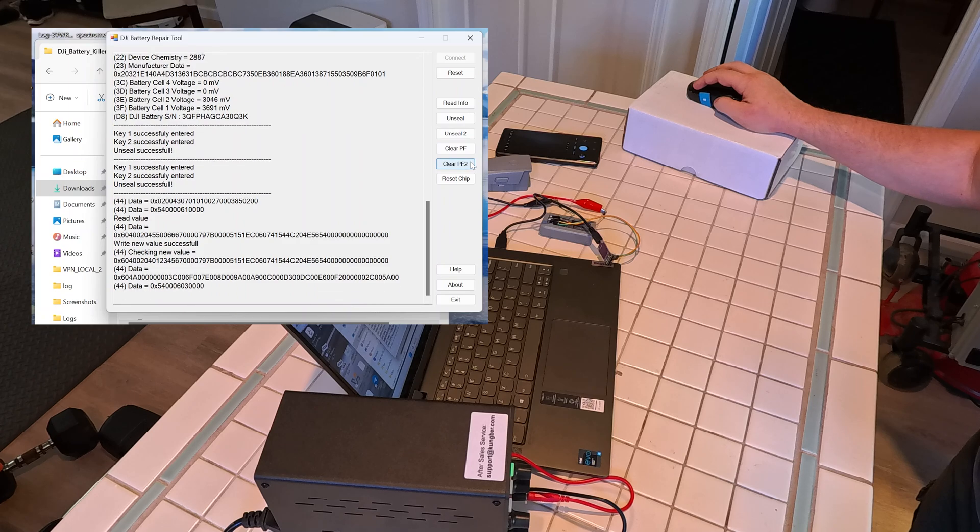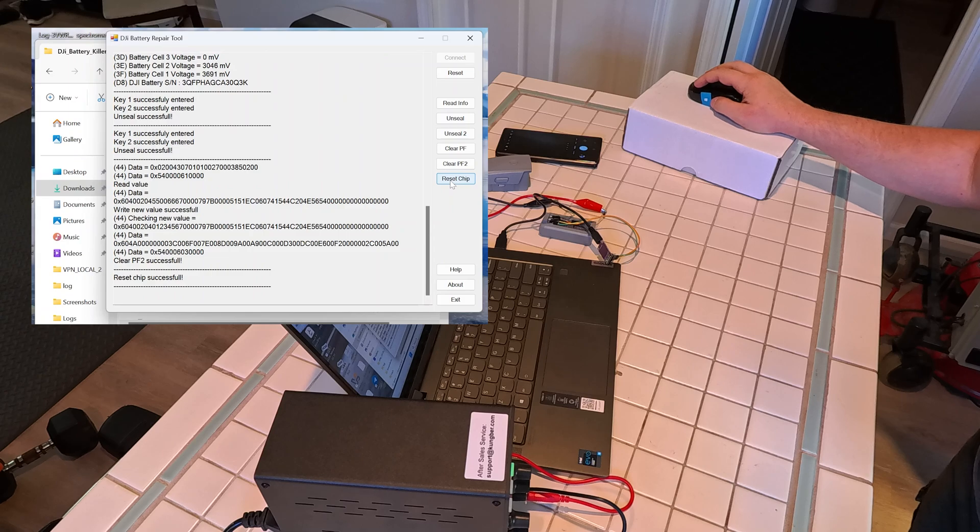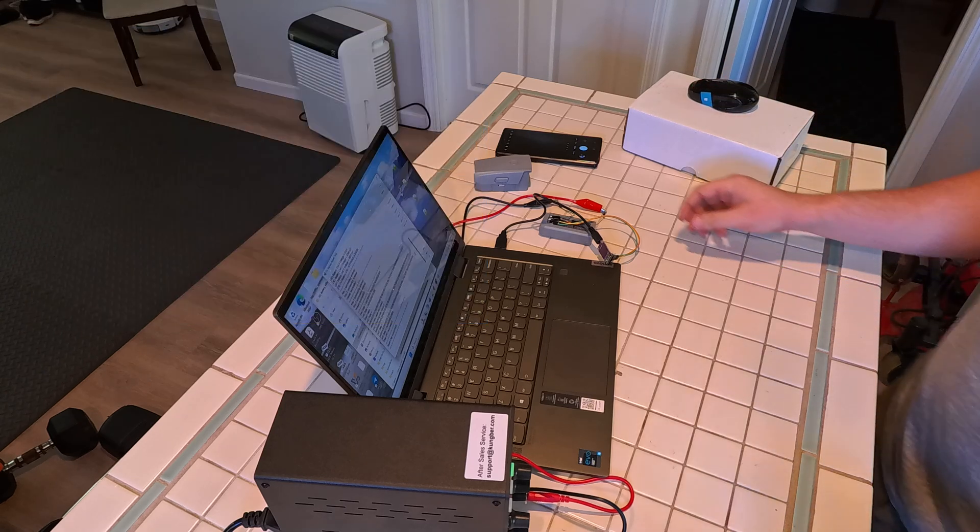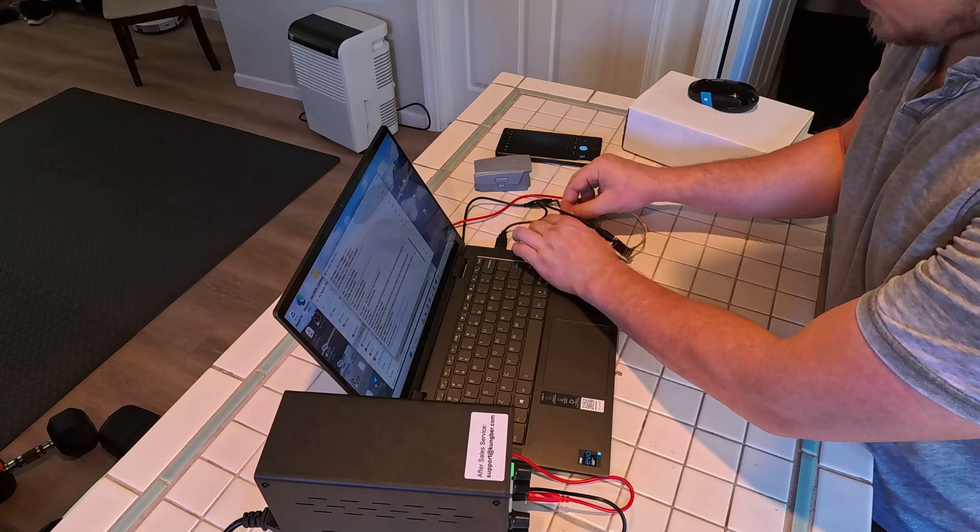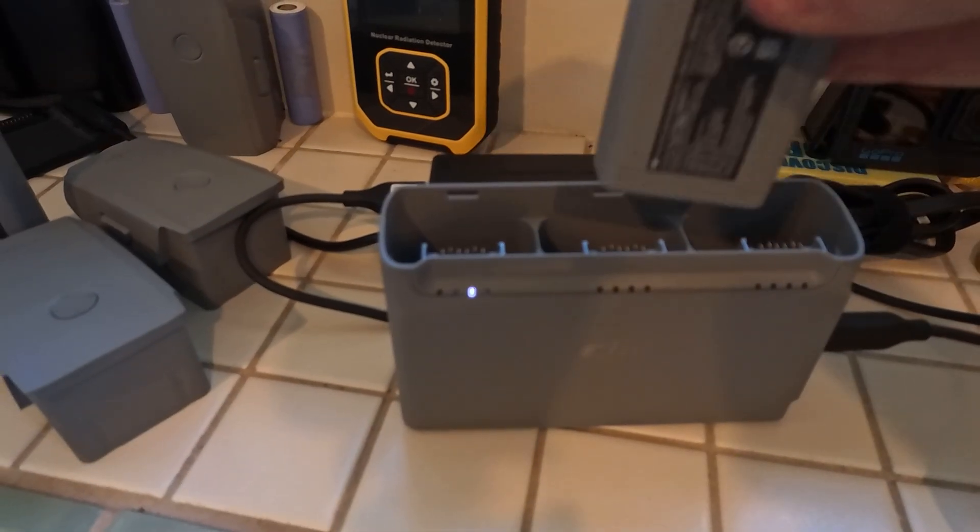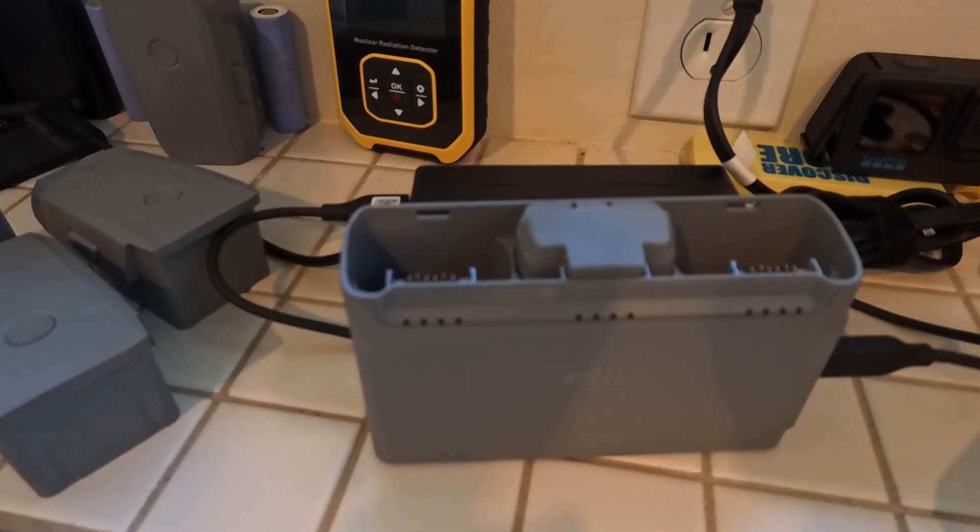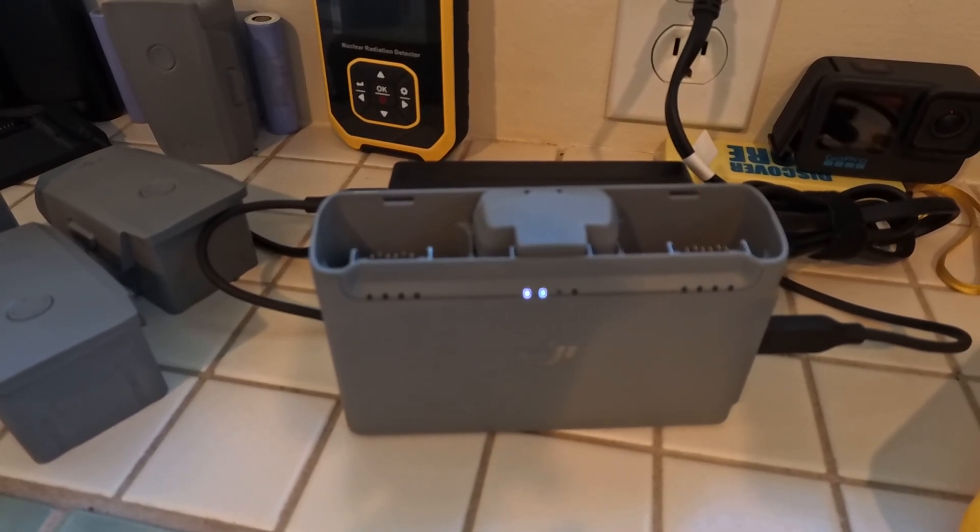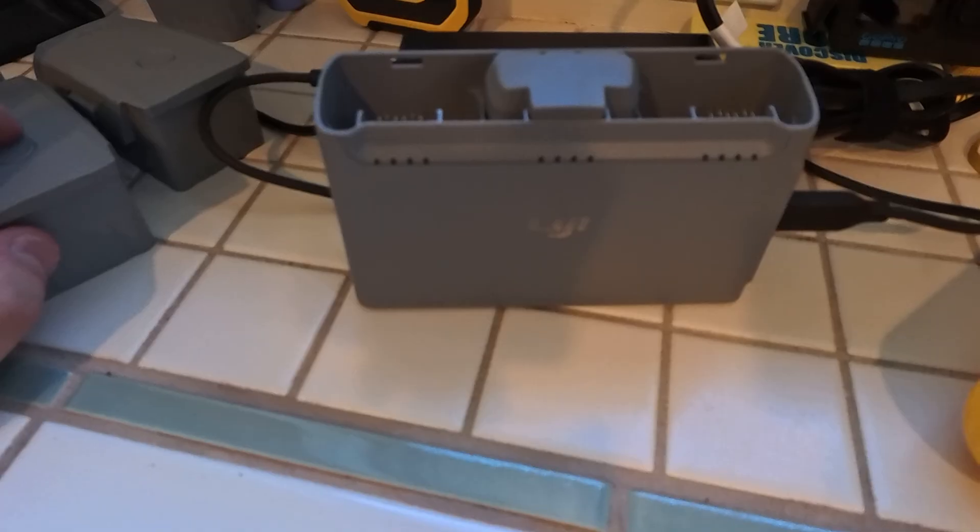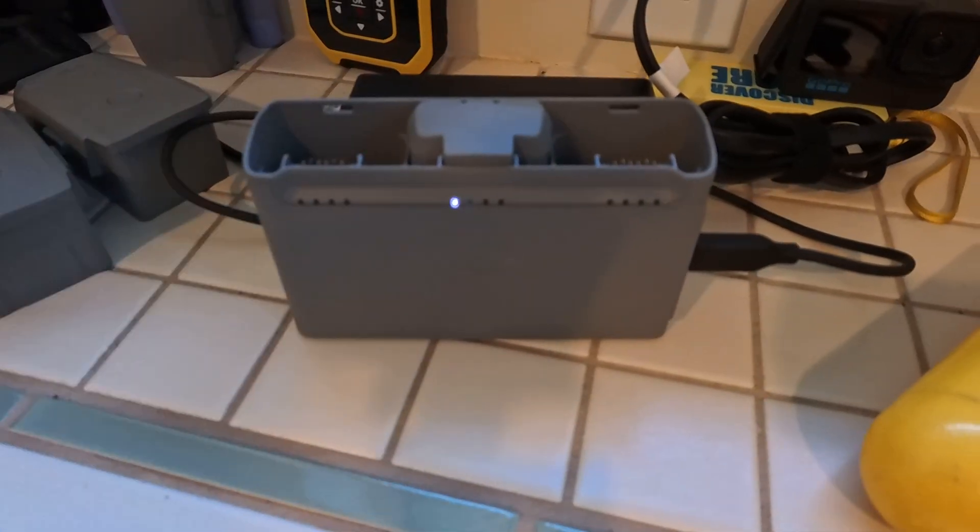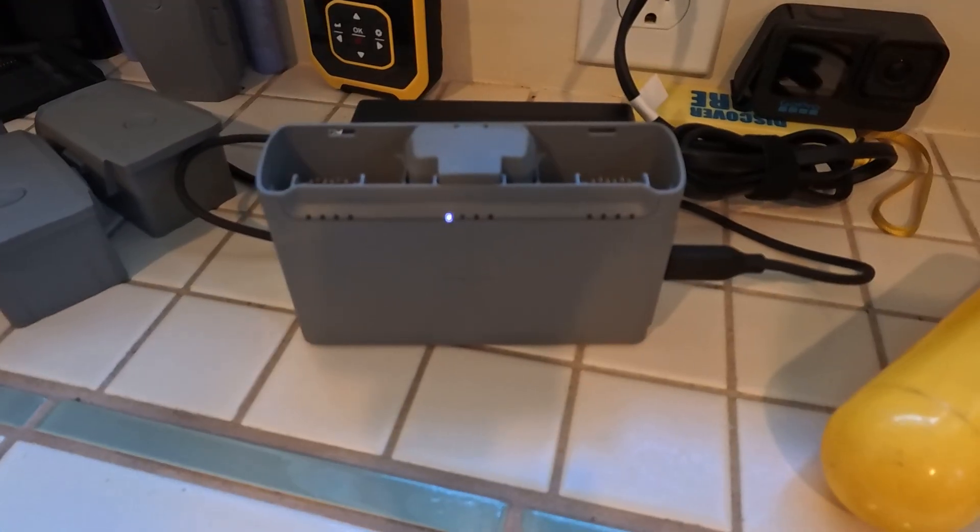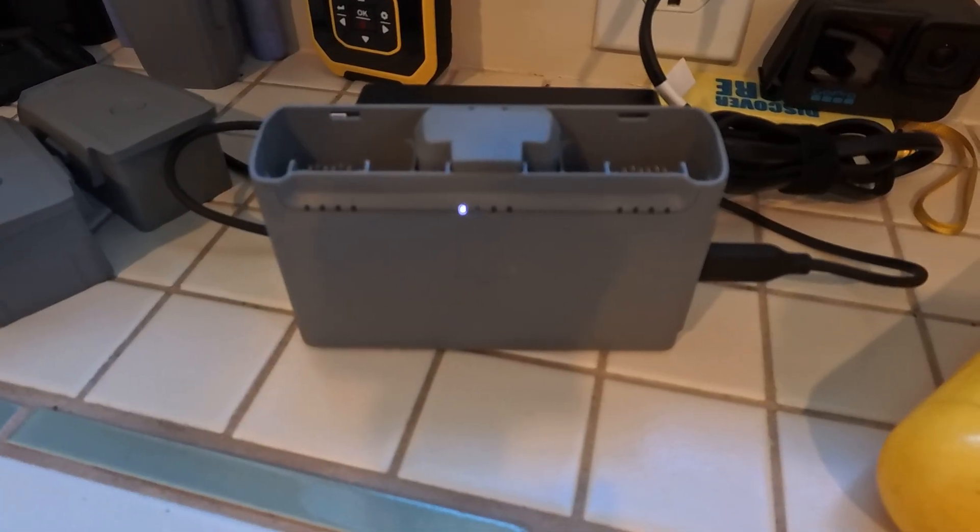And now let's try plugging it into the charger. As you can see right now this battery is charging fine. It will take some time to charge it to a full capacity. So make sure you charge your batteries often and fly your drone often to make sure you can avoid these situations.